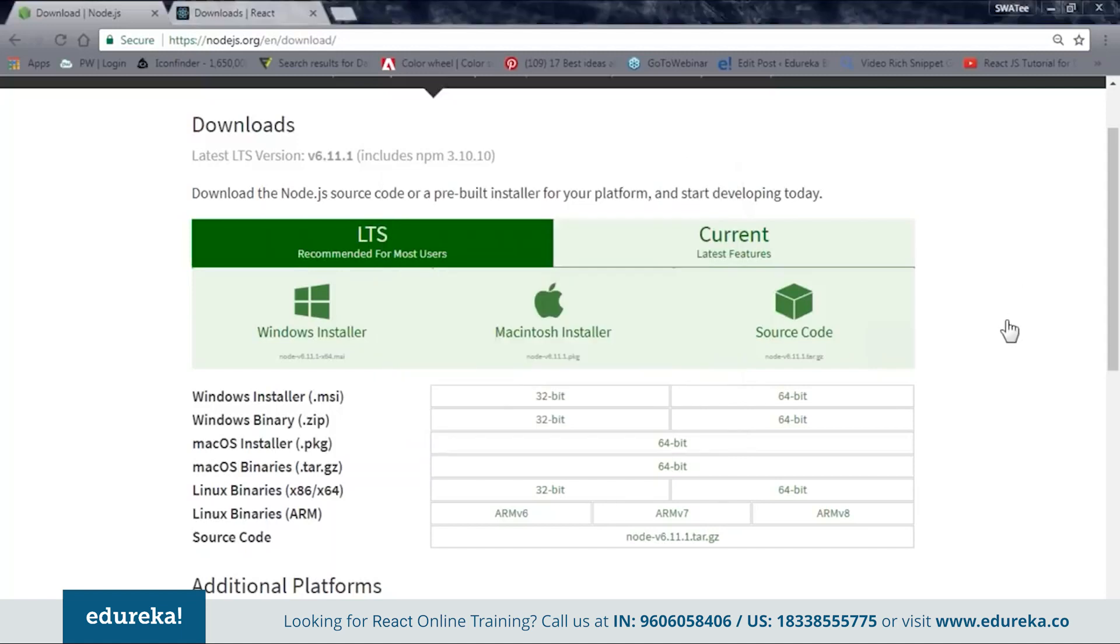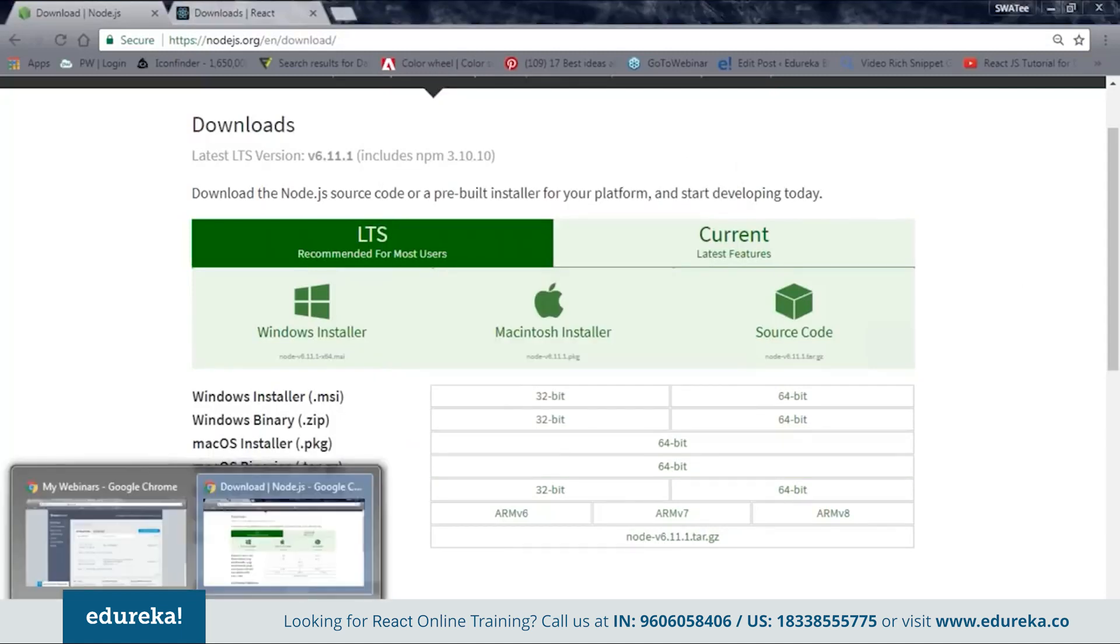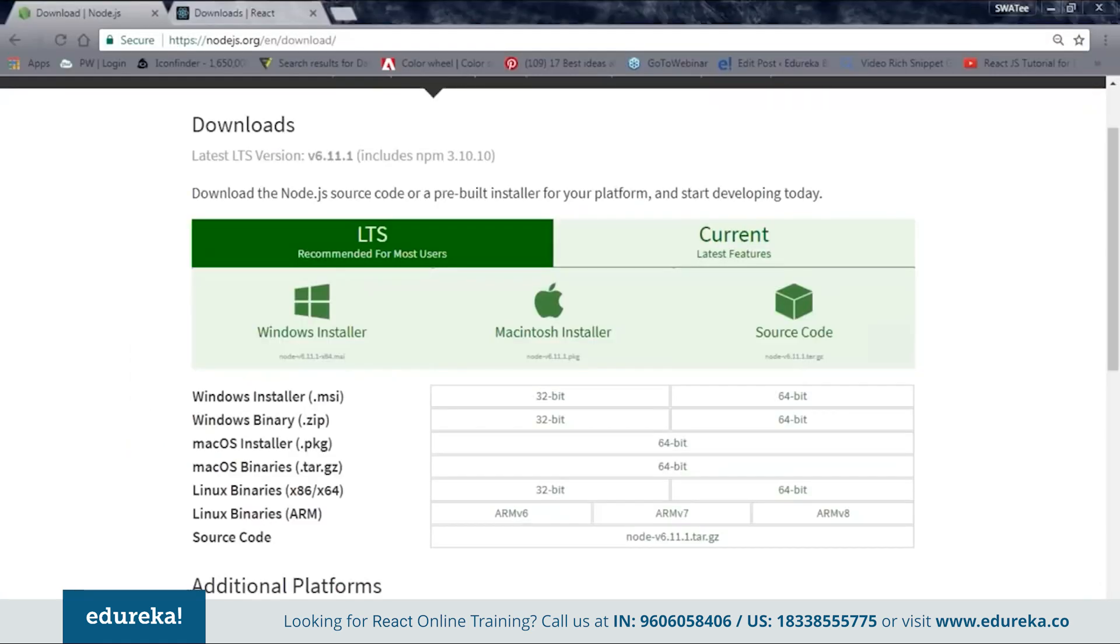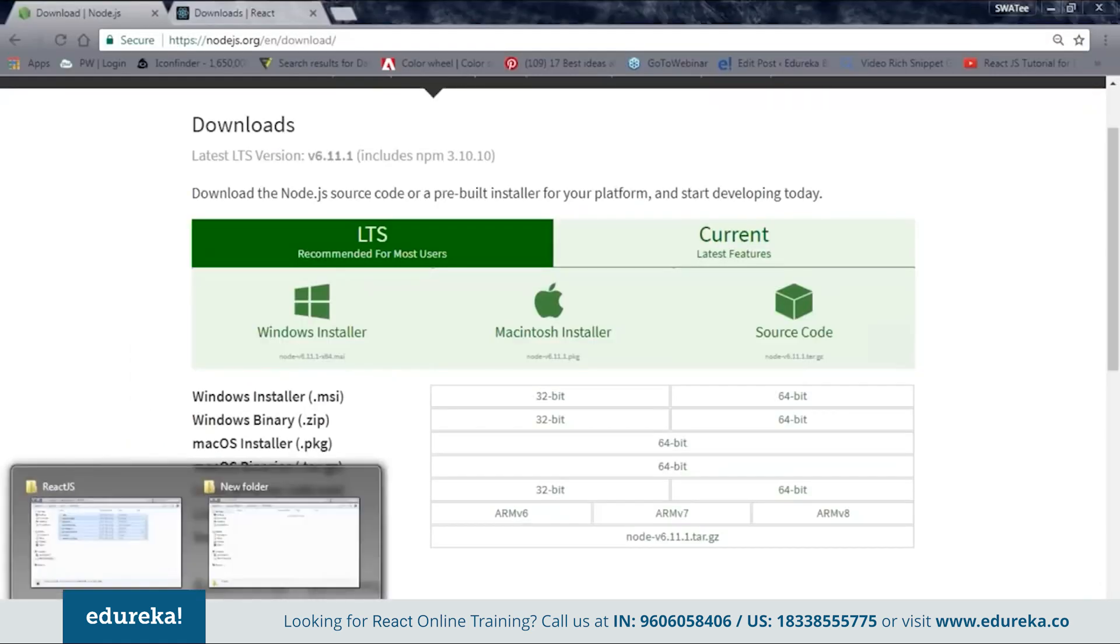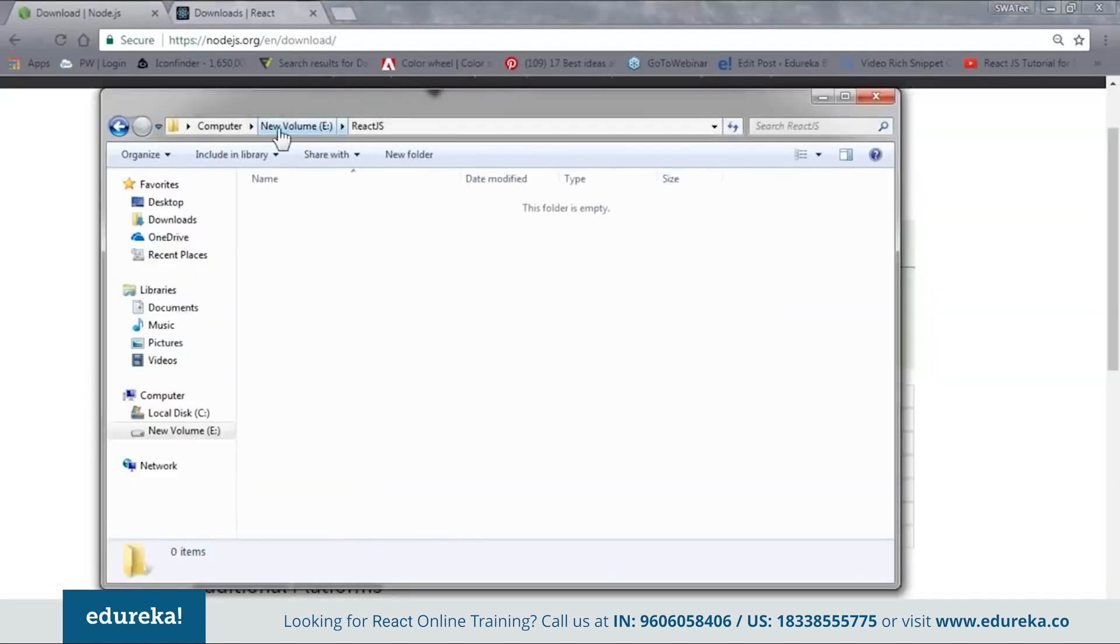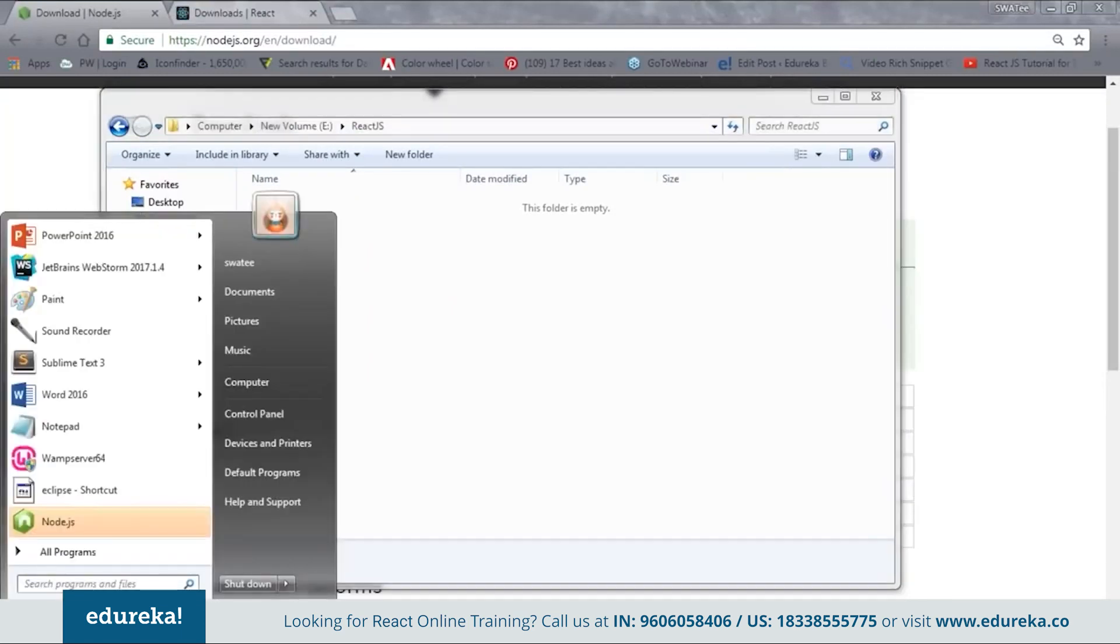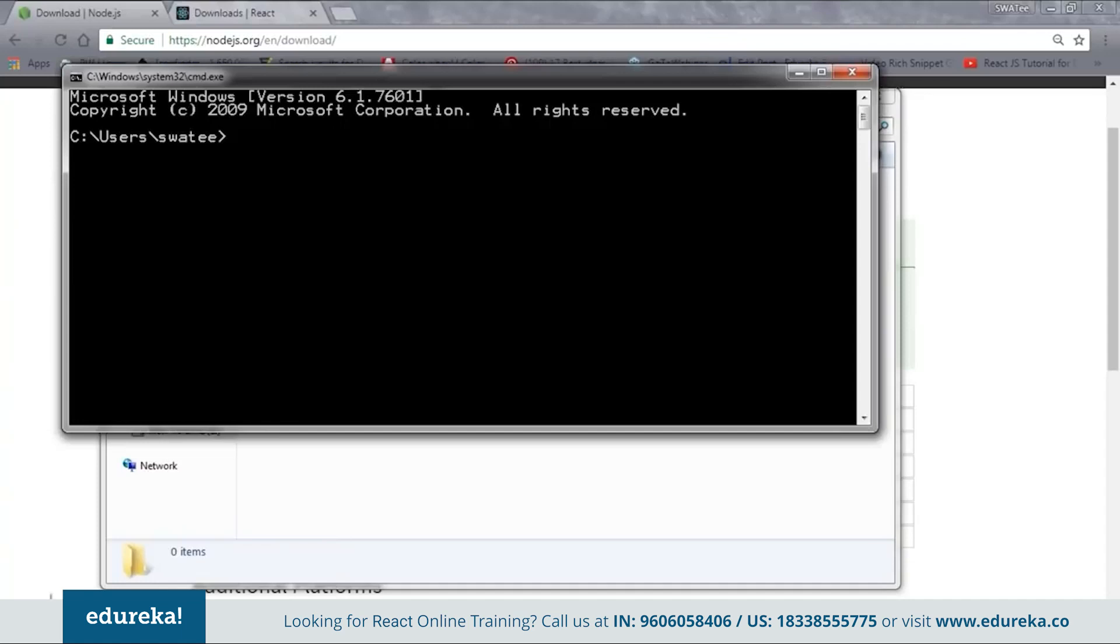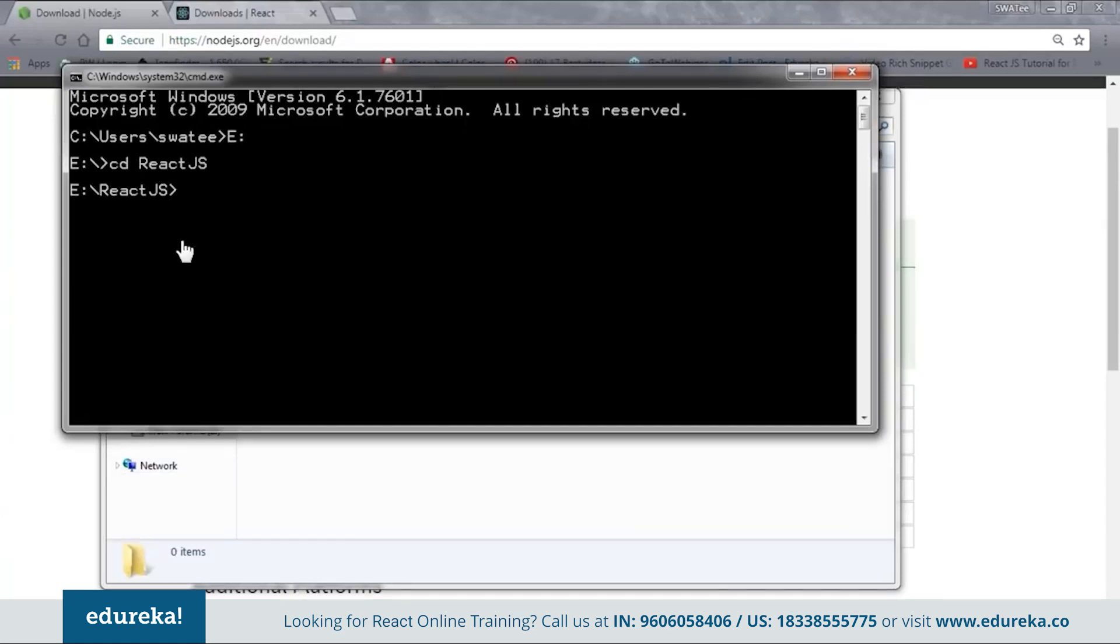So let me just follow the next step quickly. Okay. So next is open CMD and go to the folder. So here it is saying to go to your project folder. So now let me go back to my project folder. So this is my project folder. Inside E drive, I have React.js as my project folder. So what I'll do, I'll open the CMD and inside I'll change my directory to E and then go to React.js. Okay. Now as you can see, I am inside my project folder.